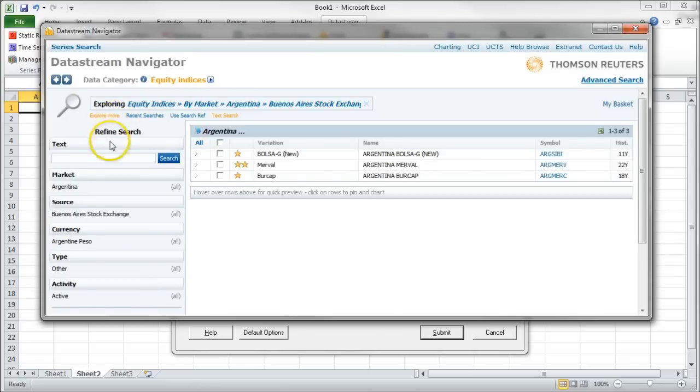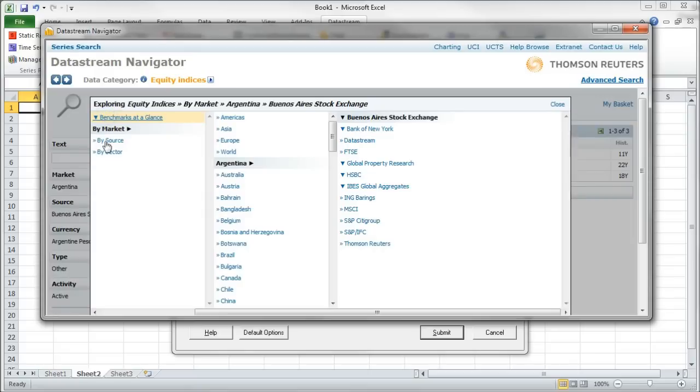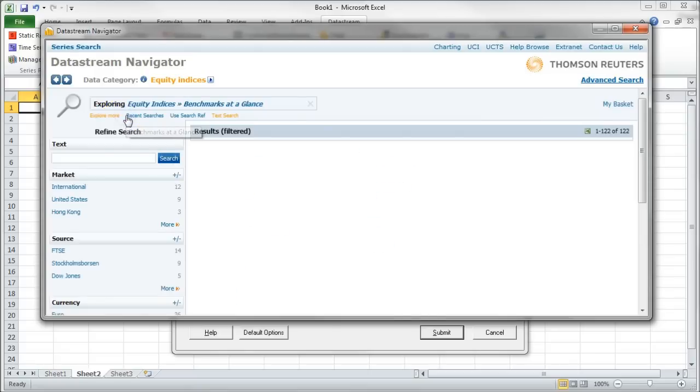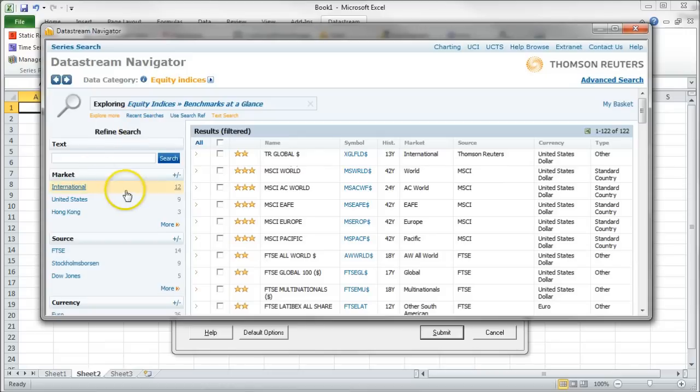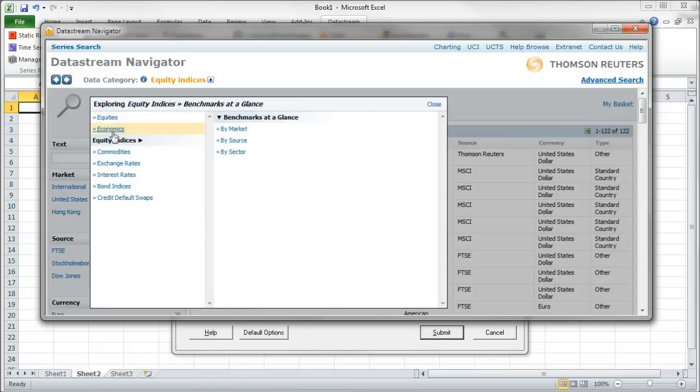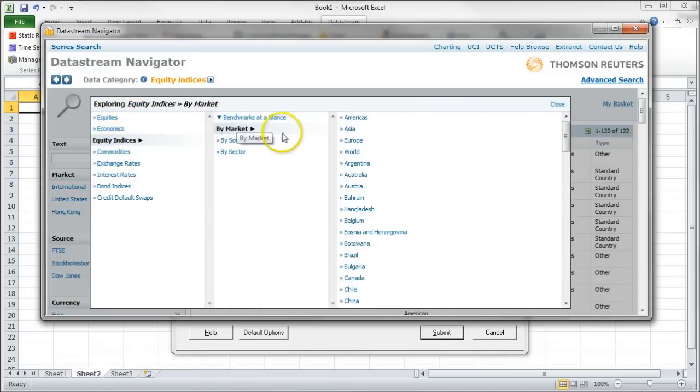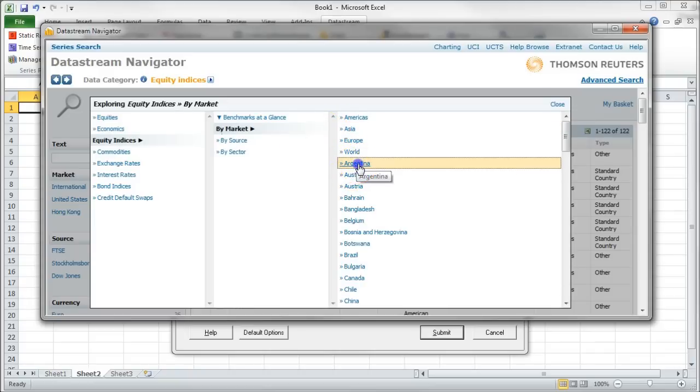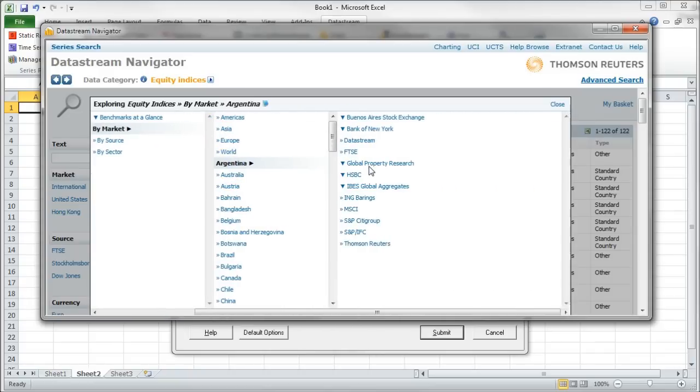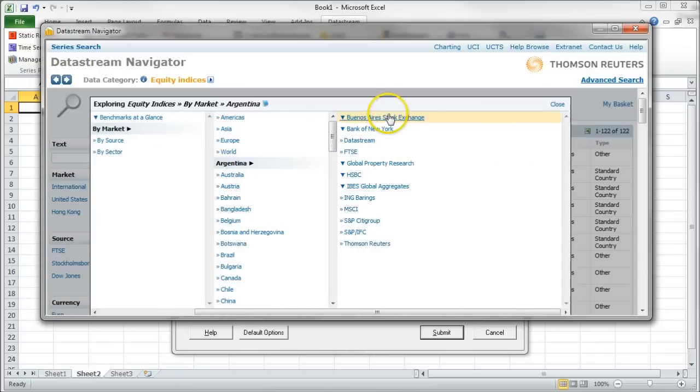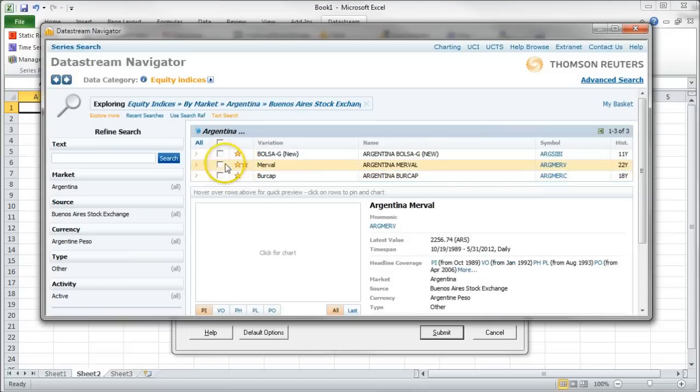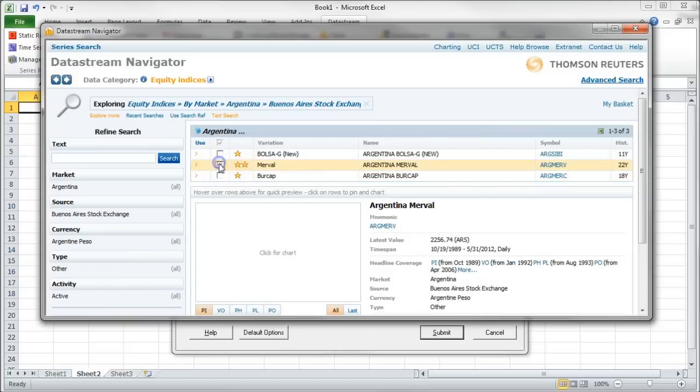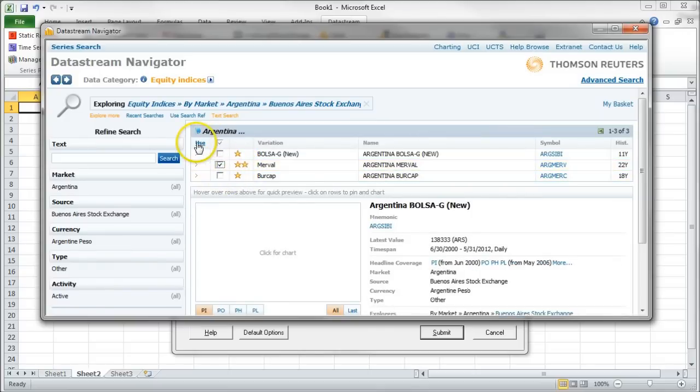And you can actually click on Explore. And you can go in and choose what you're looking for. So if you wanted benchmarks at a glance, you could do that. If you wanted, click on Explore More. If you wanted by market, so for example, if we're looking at Argentina and we wanted information about the Buenos Aires Stock Exchange, you can go in and grab MerkVol there. Click Use.